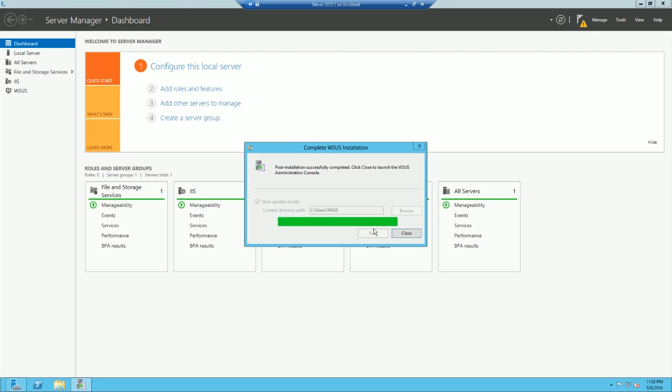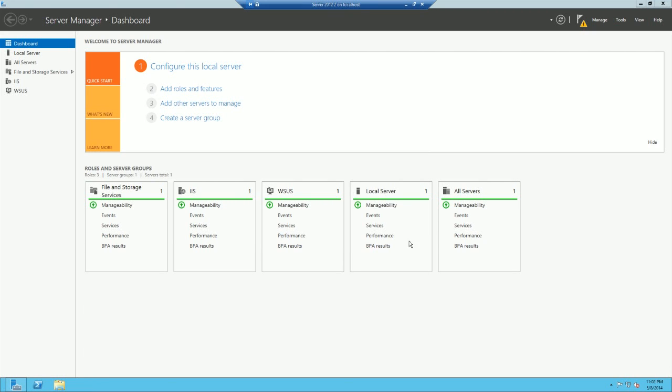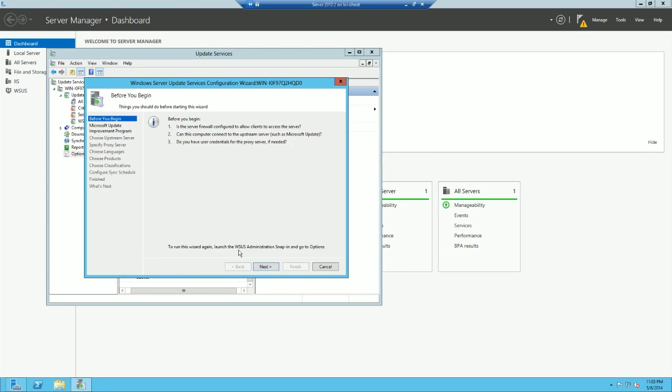Alright, so now that it's done, I'm going to go ahead and hit close, and it's going to open up basically the first time starting console. So, once done with doing that, it will open up this for the first time. Windows Server Update Services Configuration Wizard. This is pretty much just a quick step through to get it up and running as a WSUS server.